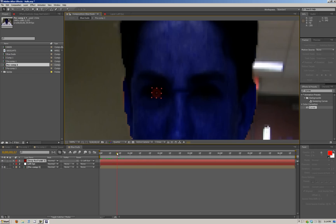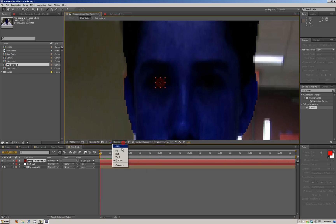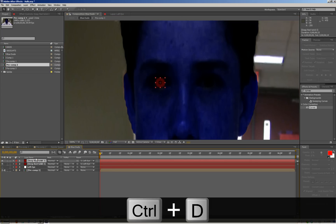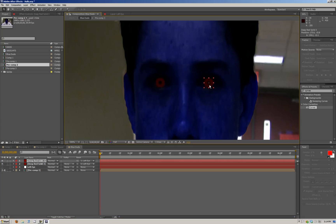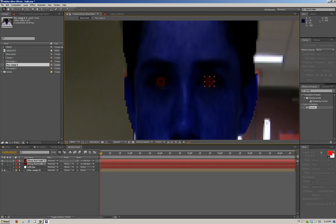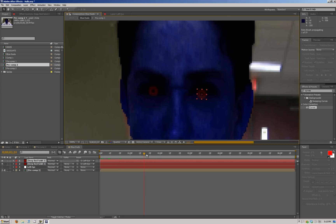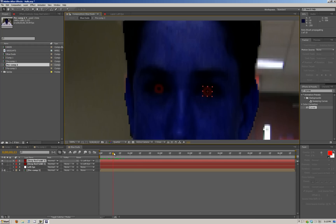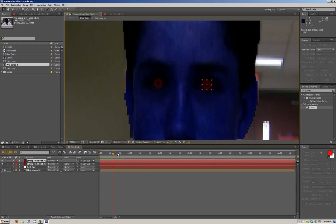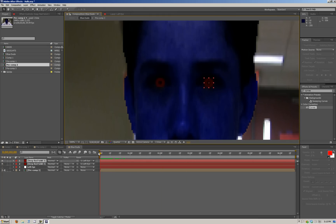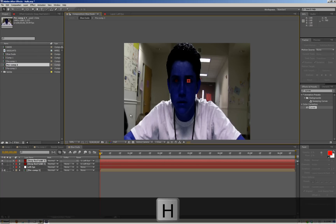Turn this back to full, then we can do the other eye — duplicate this footage and drag it over to that eye. Since it's still linked to the same null object, it has the same tracking data, so you don't have to track the data again. If one place moves, the other has to move the same, which makes it a lot easier.